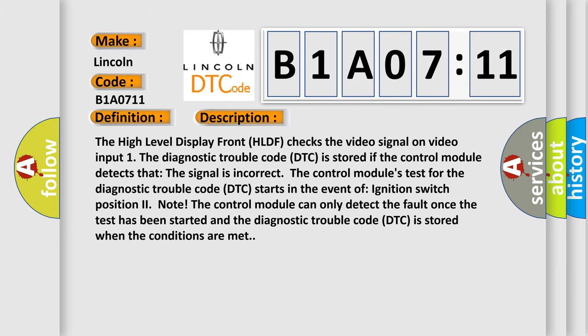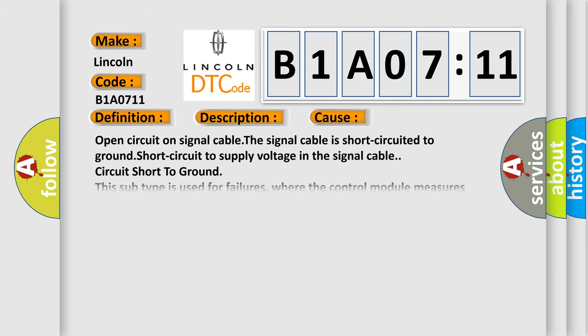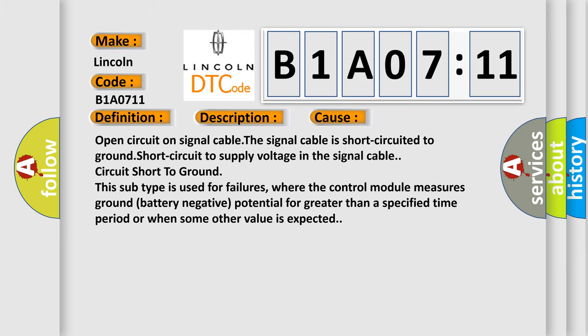This diagnostic error occurs most often in these cases: Open circuit on signal cable. The signal cable is short-circuited to ground, short-circuit to supply voltage in the signal cable, circuit short-to-ground.